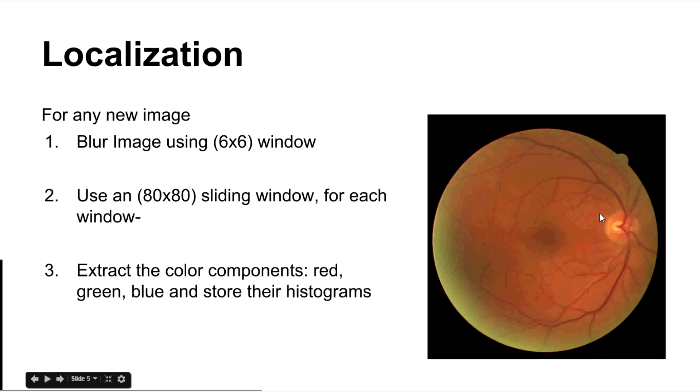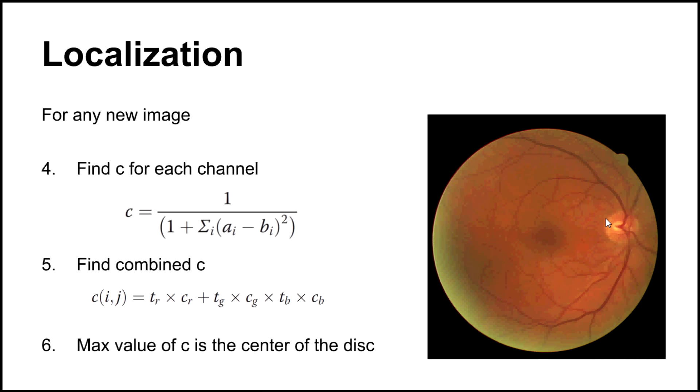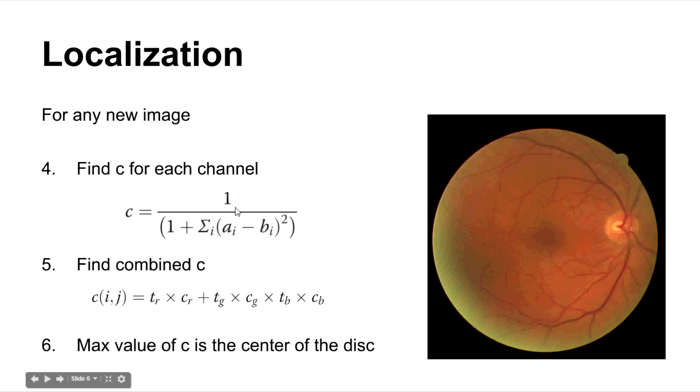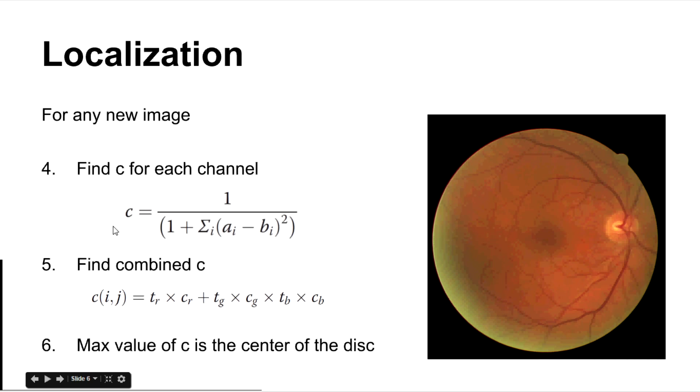If the window is somewhere here or anywhere in this image, we extract red, green and blue values and store their histograms. And then we compare the histogram that we get for this sub-window and our default template which we have already stored. That would be BI and this would be AI and for each channel, that is for red channel, blue channel and green channel, we calculate this parameter.